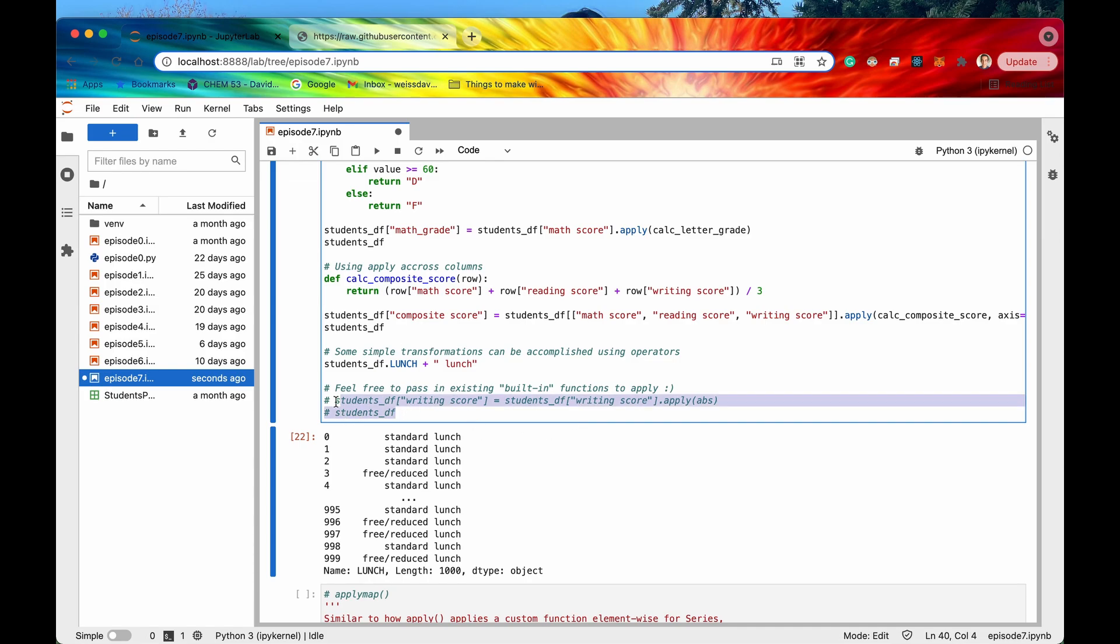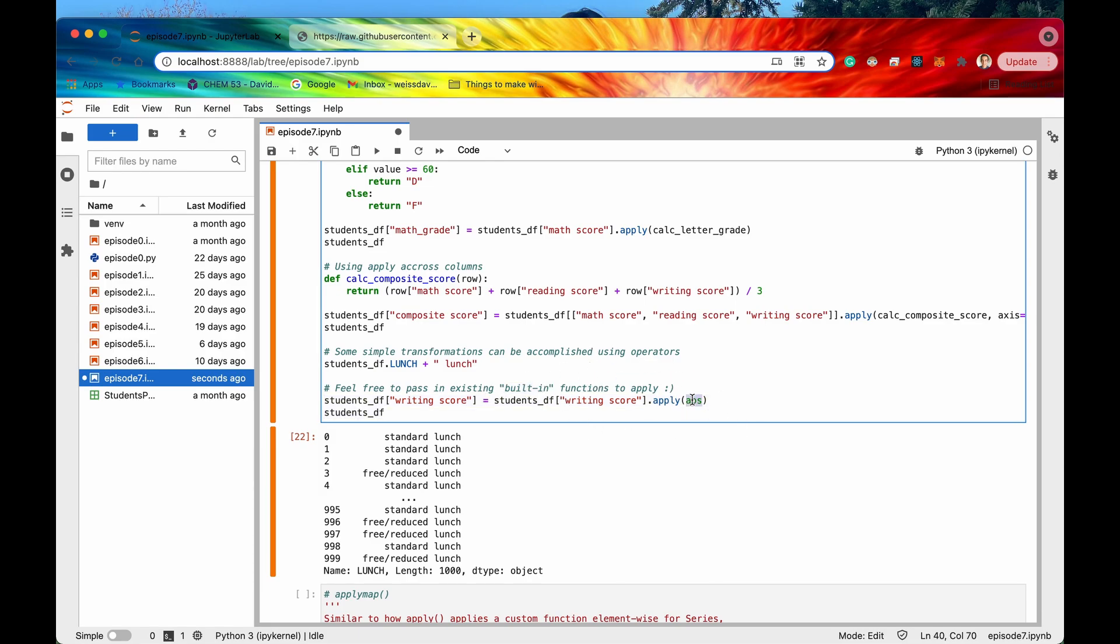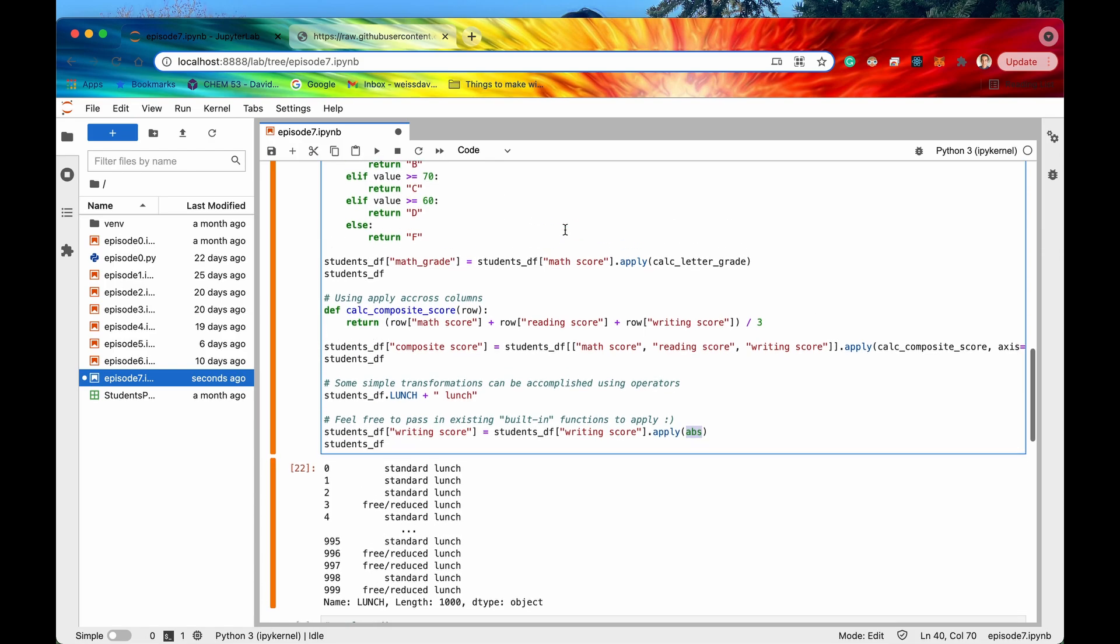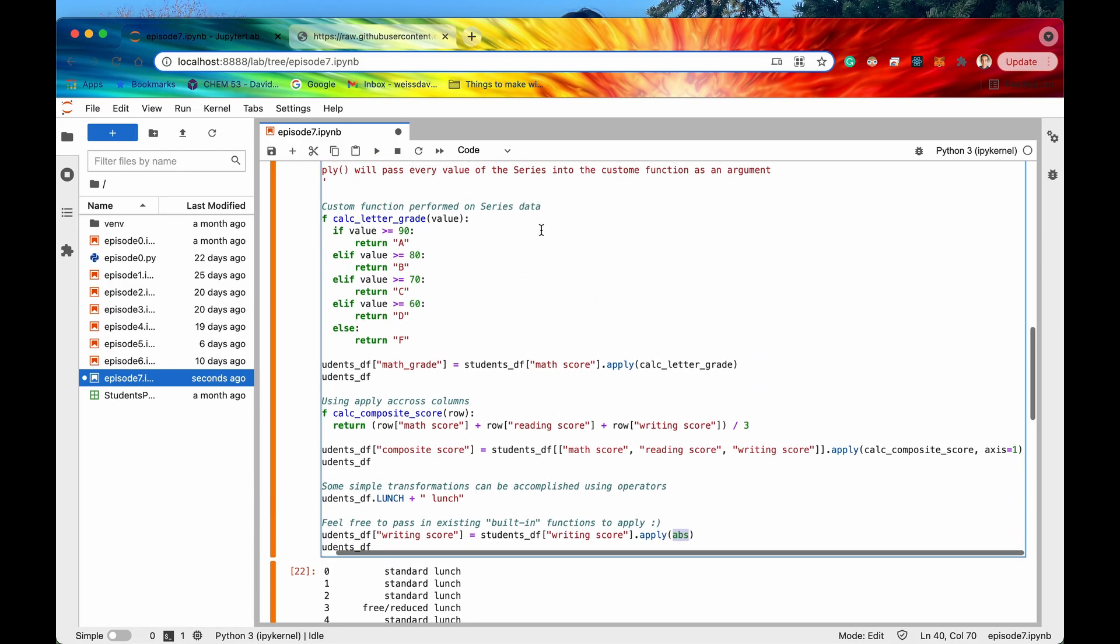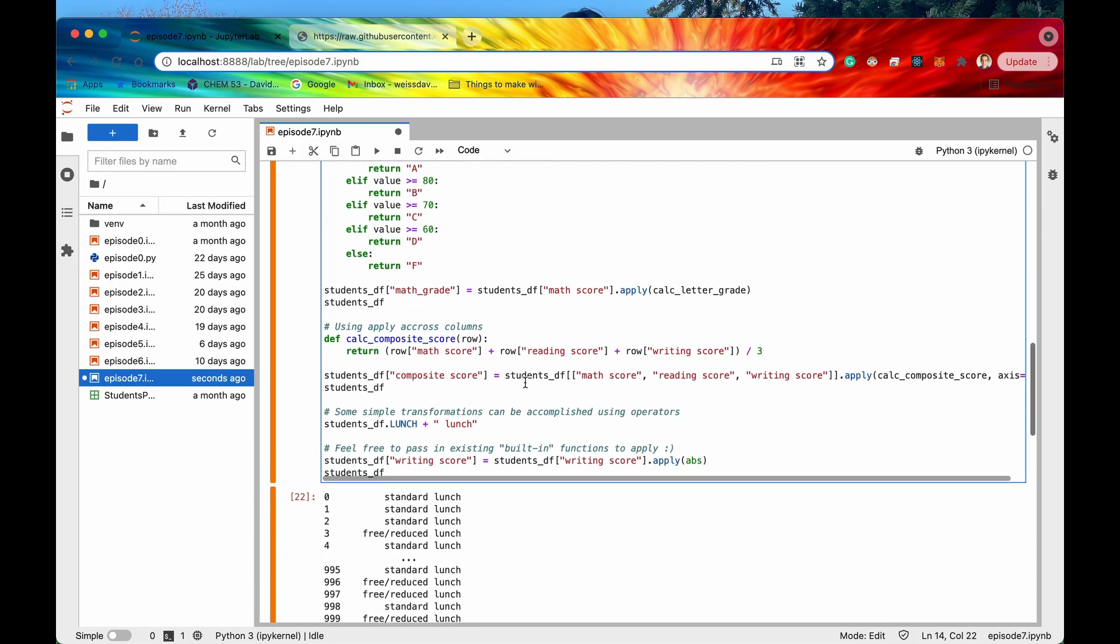Cool and then there's one more thing I want to cover with this apply method and that is if there are some pre-existing built-in functions right with with Python you can totally use those as well you don't have to always pass in a custom function.